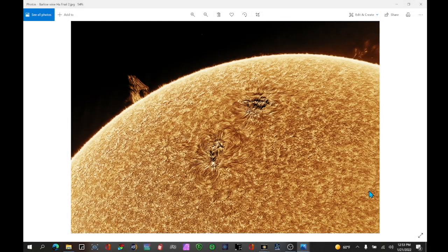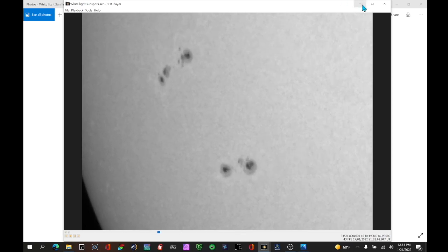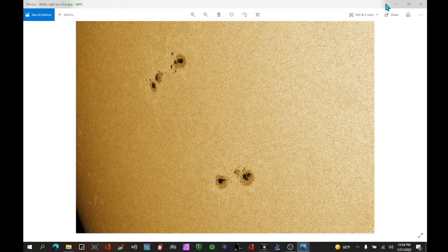In this video we're going to look at how to take data you've captured with your telescope and turn it into beautiful solar images. We're going to show how to start with raw data and turn it into beautiful photos. We'll look at both white light and hydrogen alpha examples.